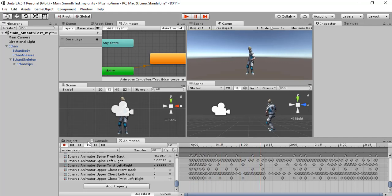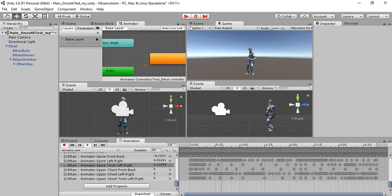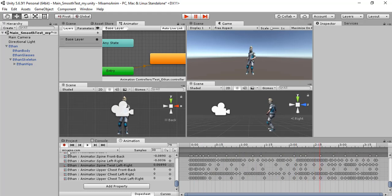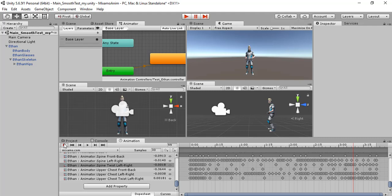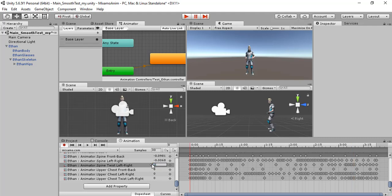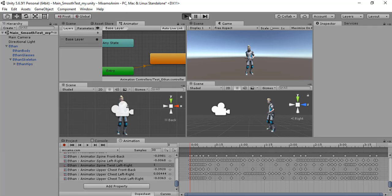If we press play, we can see that the initial position is quite different. Let's do it again. Select the first frame, type one, stop recording and press play.